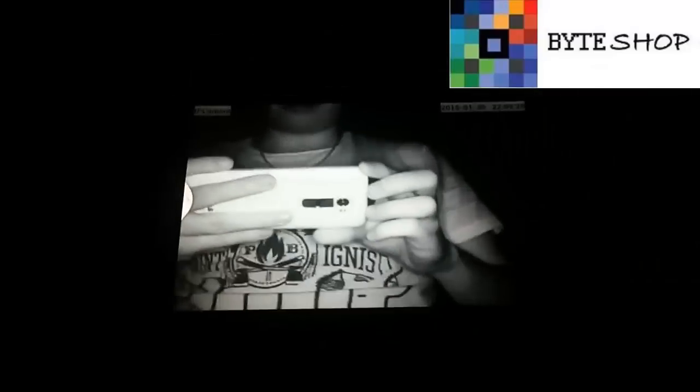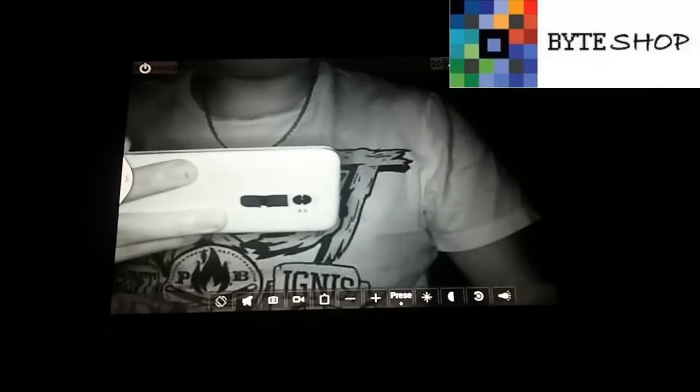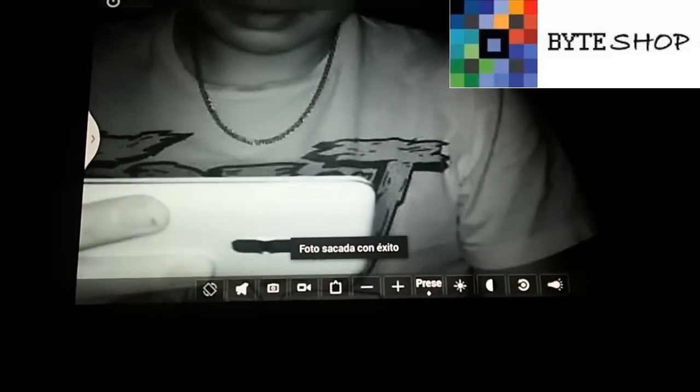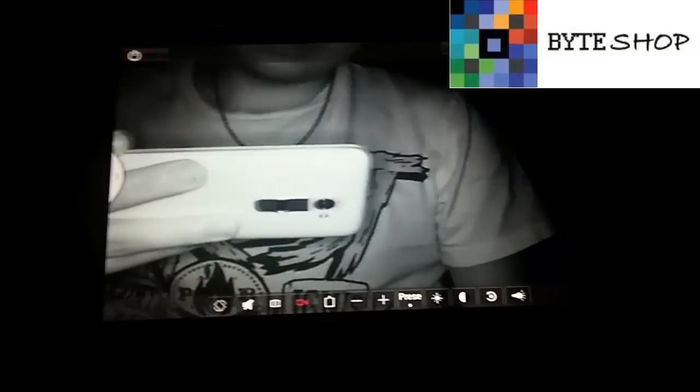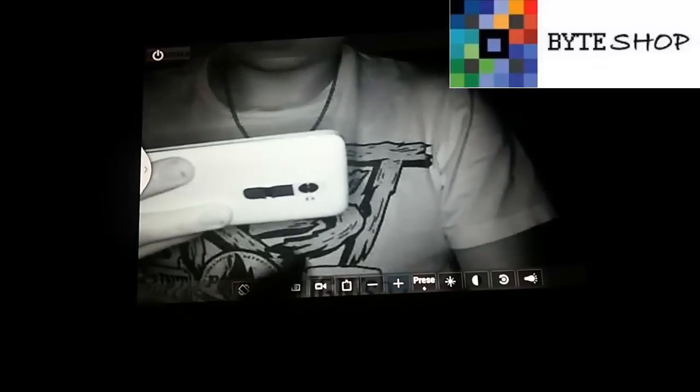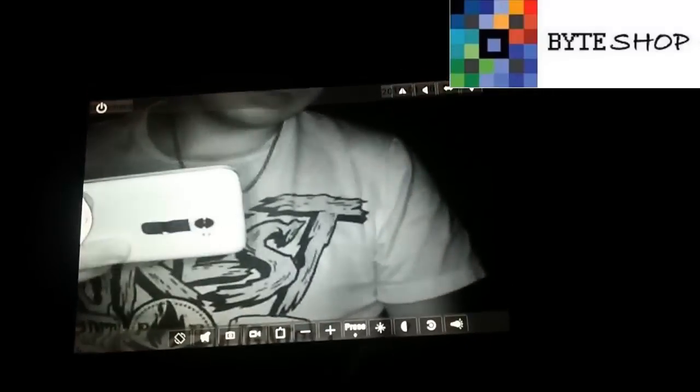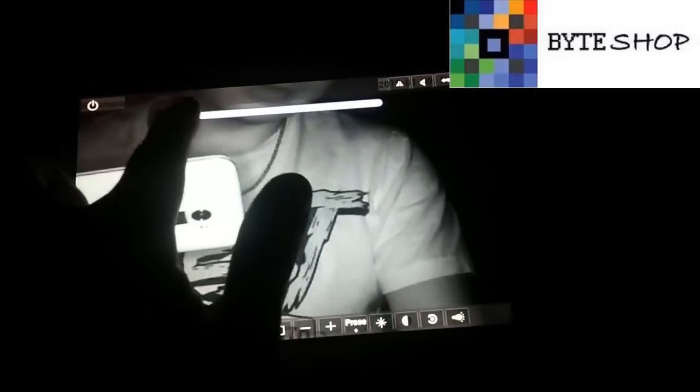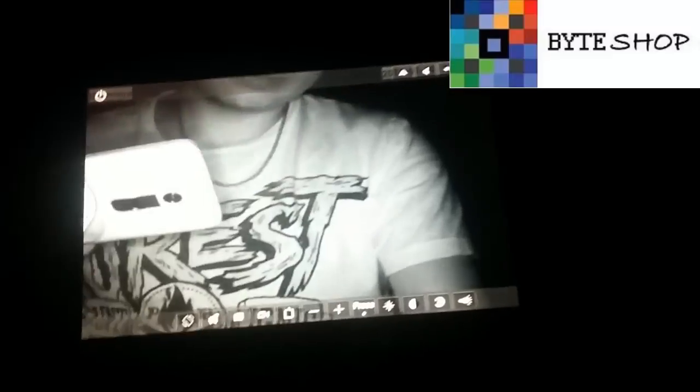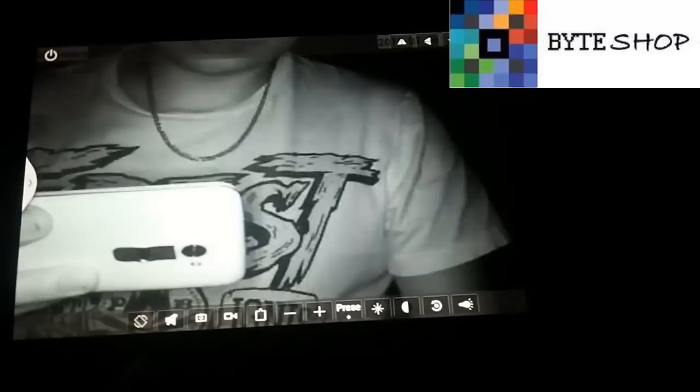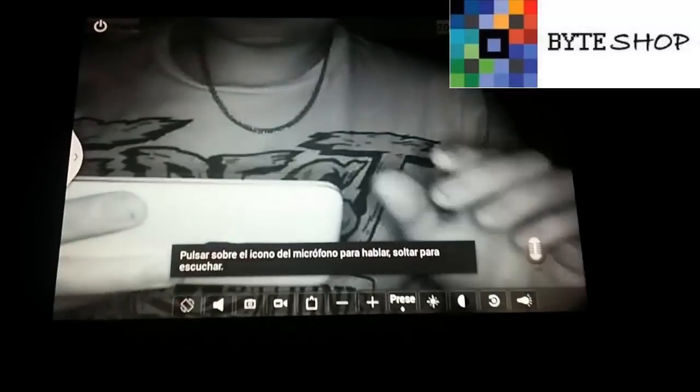Tenemos varias opciones. Podemos tomar fotografías. Podemos tomar video - ahí está grabando el video, lo podemos guardar. Listo. Podemos darle zoom. Podemos configurar el brillo, podemos configurar varios parámetros de esta cámara. Podemos activar el audio. En esta opción que tenemos aquí, ustedes la activan, tocan el micrófono.